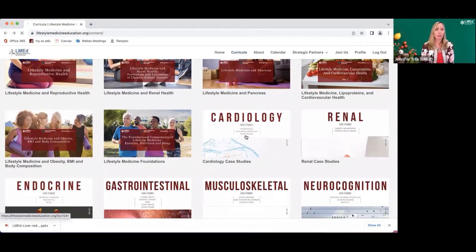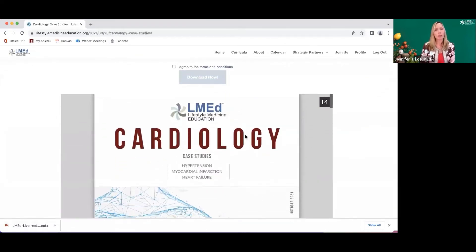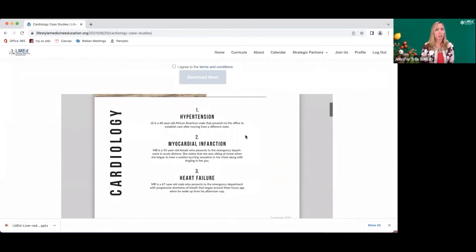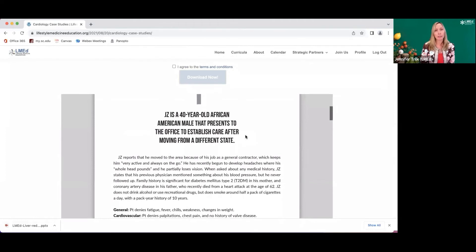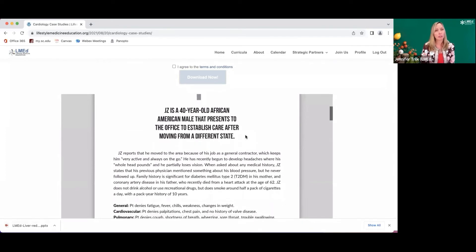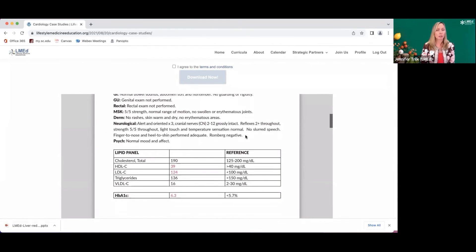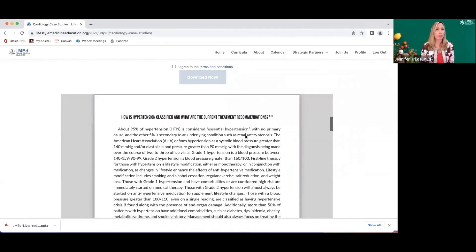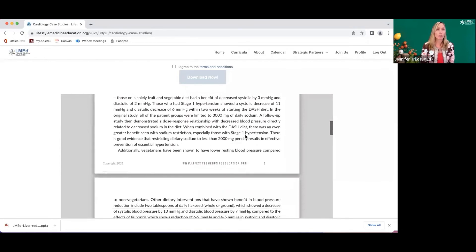For third or fourth year students, you can click on cardiology cases and see a preview window with the cardiology case studies. For cardiology, there's hypertension, myocardial infarction, and heart failure. These are intensive, looking at patient presentation, review of symptoms, laboratories, physical examination, how hypertension is classified, current treatment recommendations, and then dietary interventions, exercise, sleep, and stress — hitting all the lifestyle medicine components.